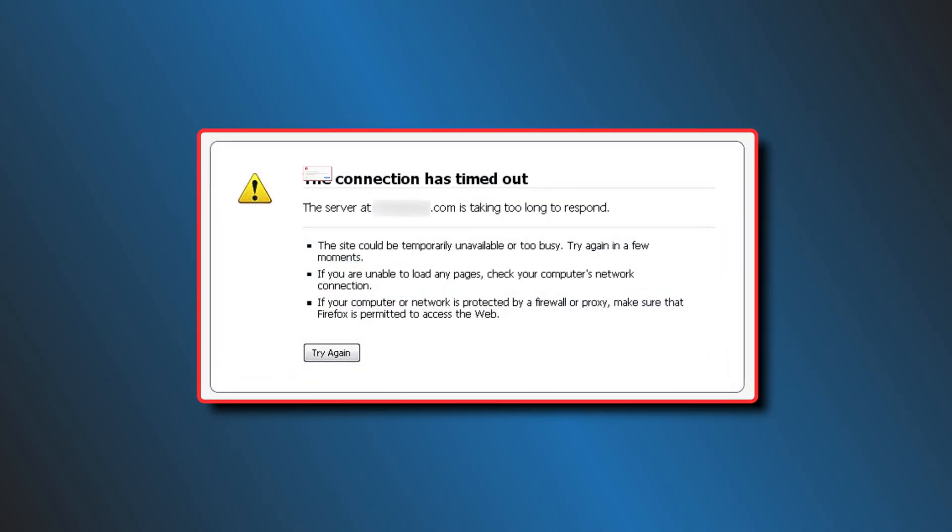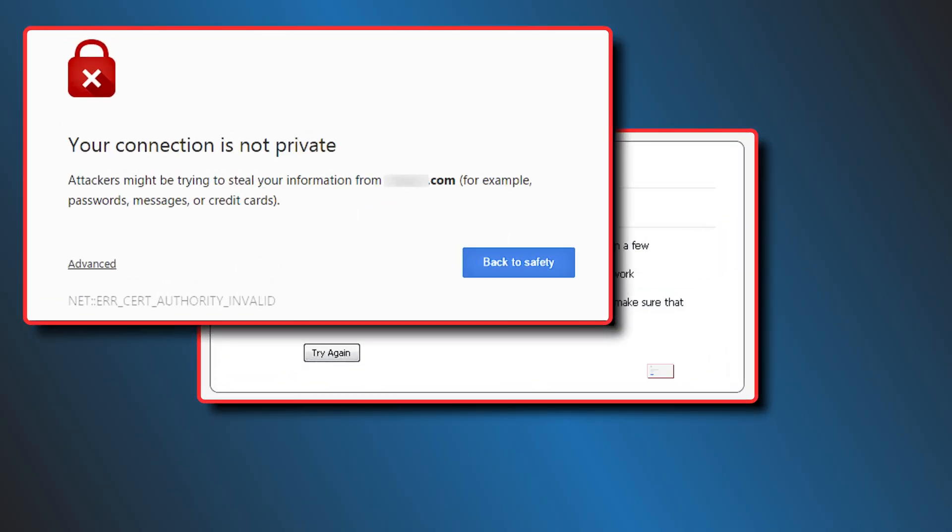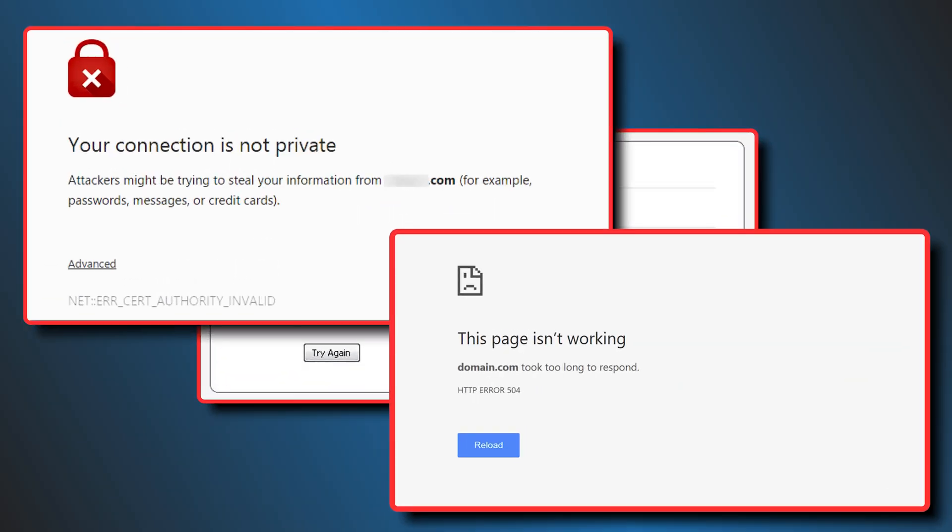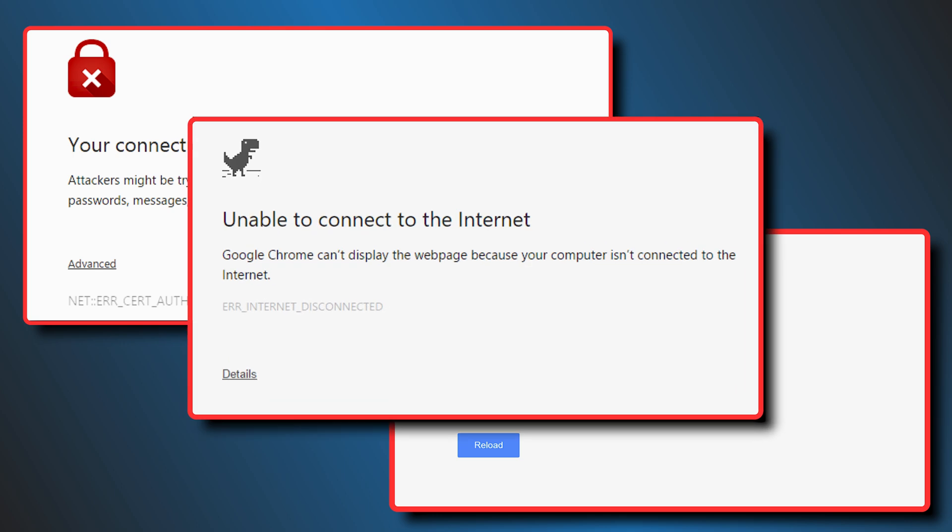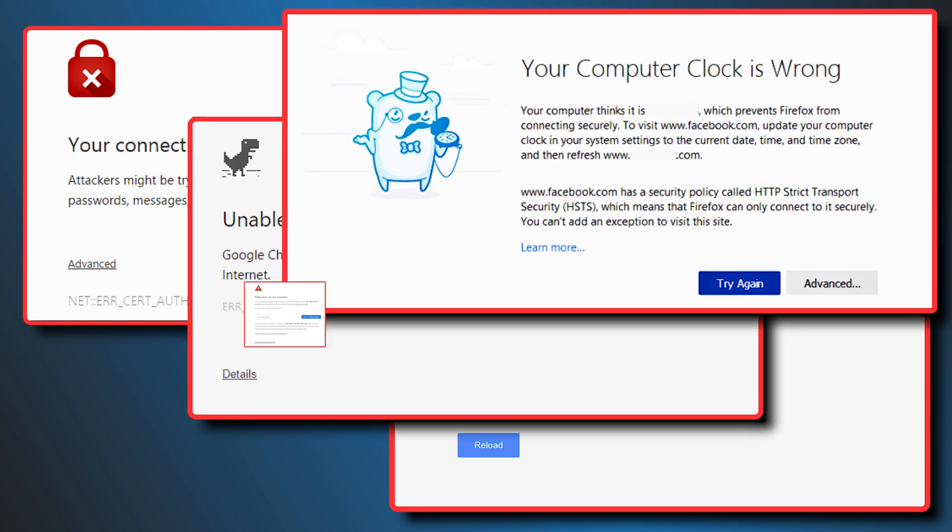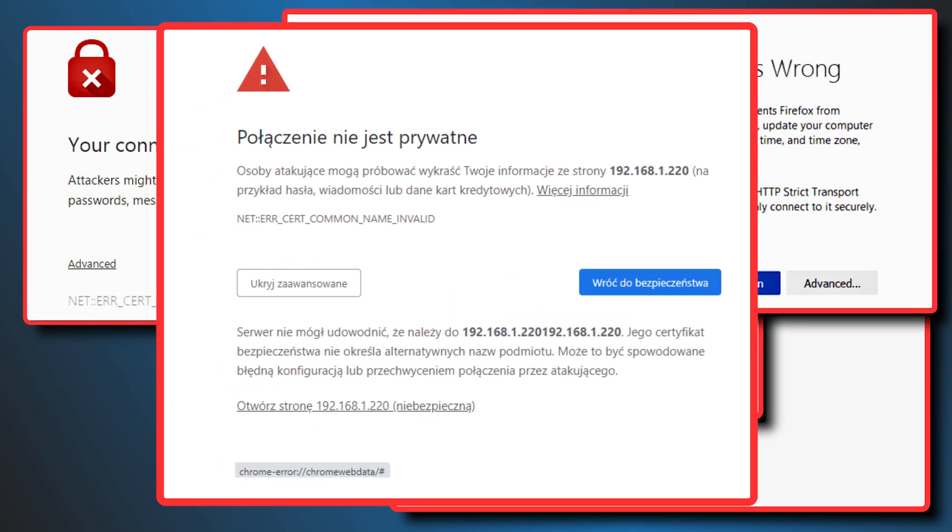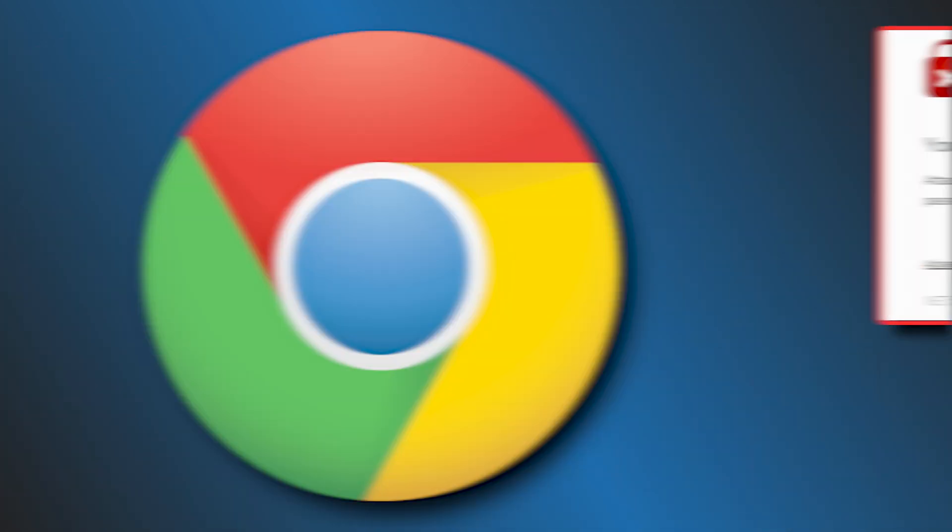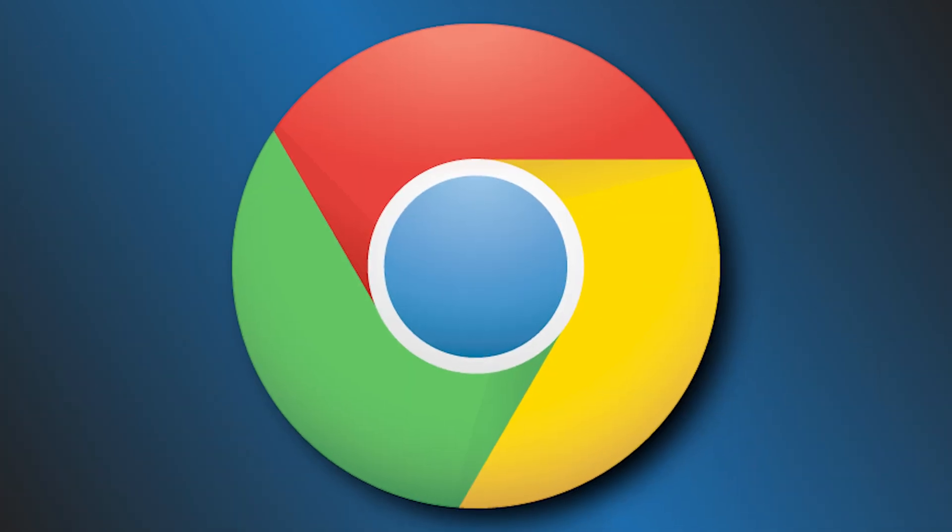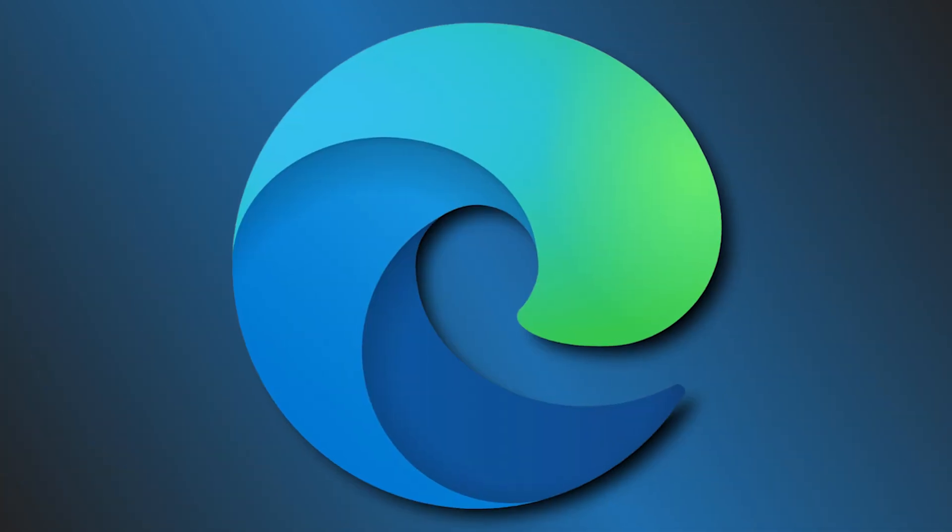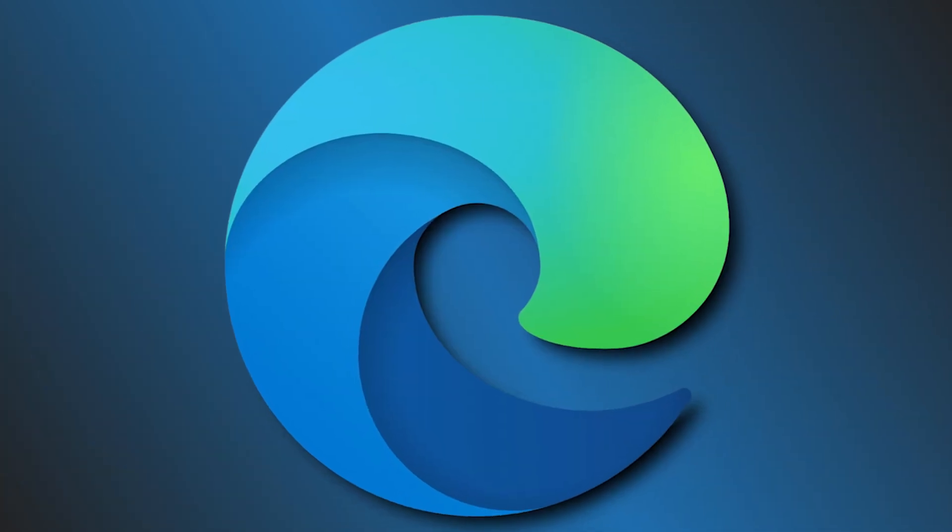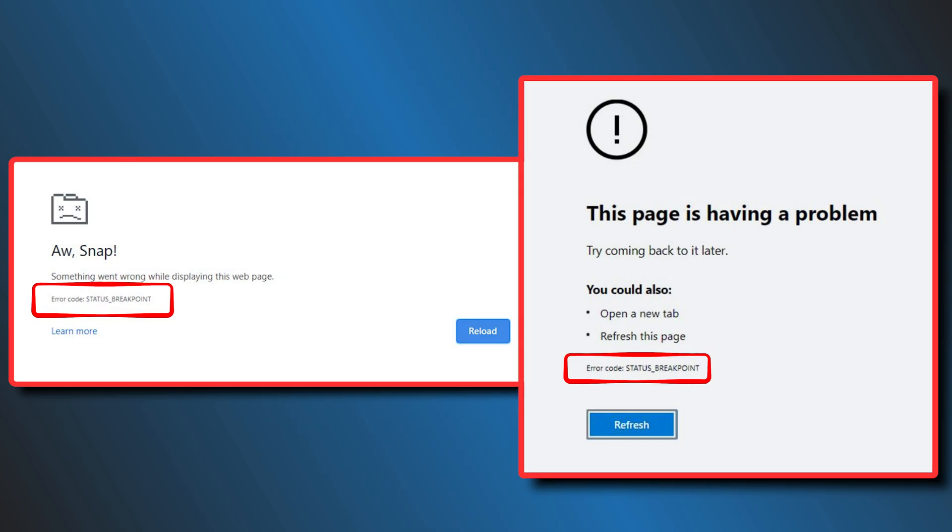We see a lot of errors on web browsers when there are any issues with the network or the website we are trying to access. Each error comes with a separate code. Users of Google Chrome and Microsoft Edge are seeing the status underscore breakpoint error.